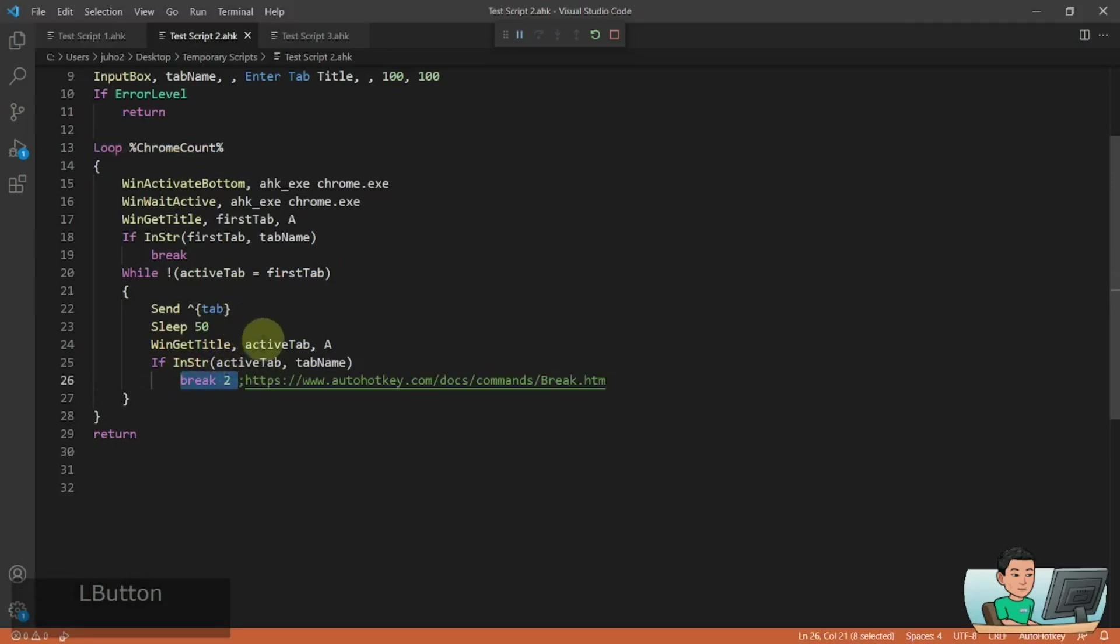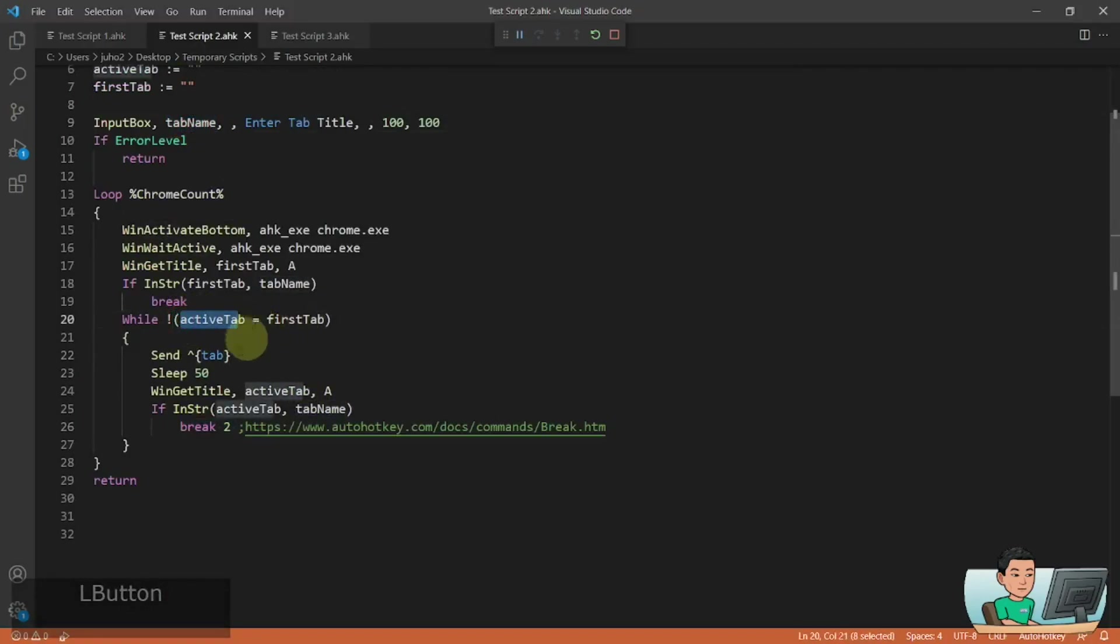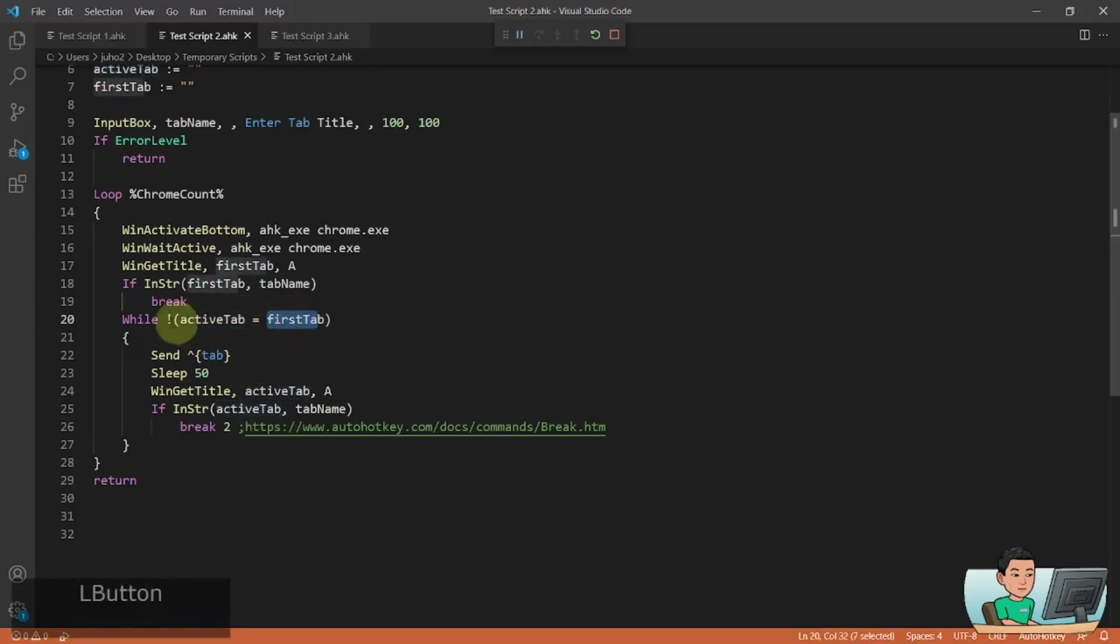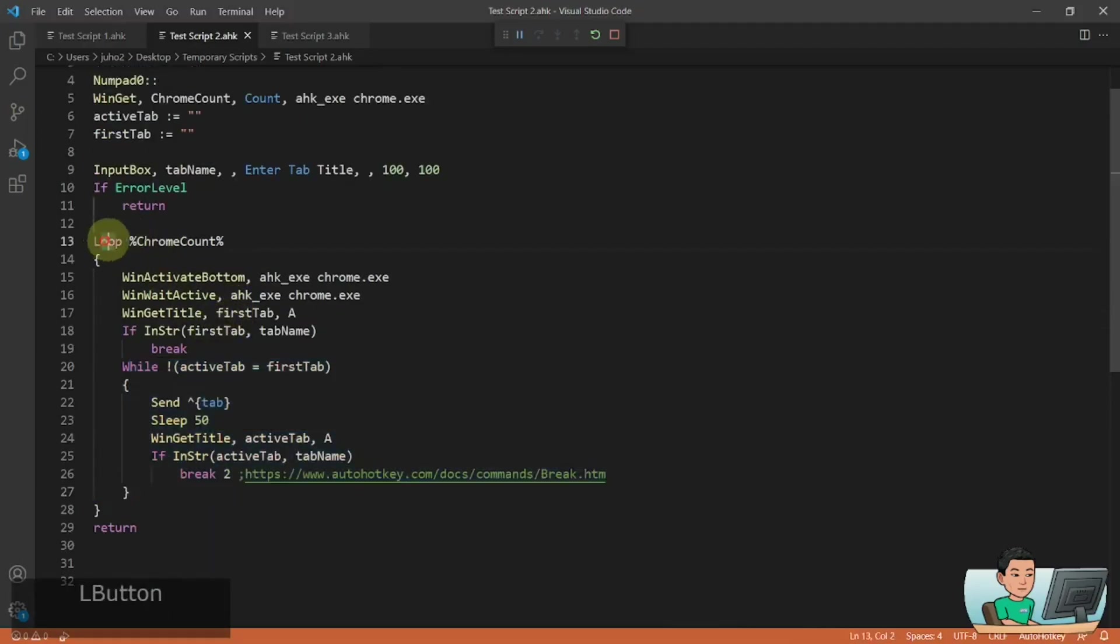Now if you can't find any of the matching tab going by the tab name in here and once you come back to the first tab, which means your active tab's name is going to equal the first tab, you're going to break out of the while loop and then you will go on to the next Chrome window.